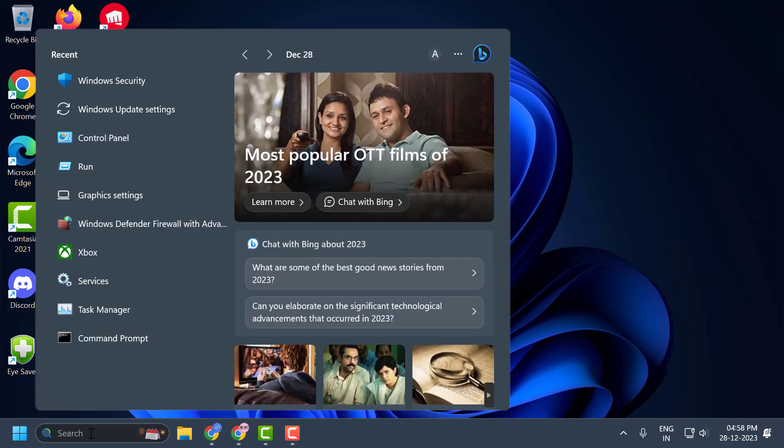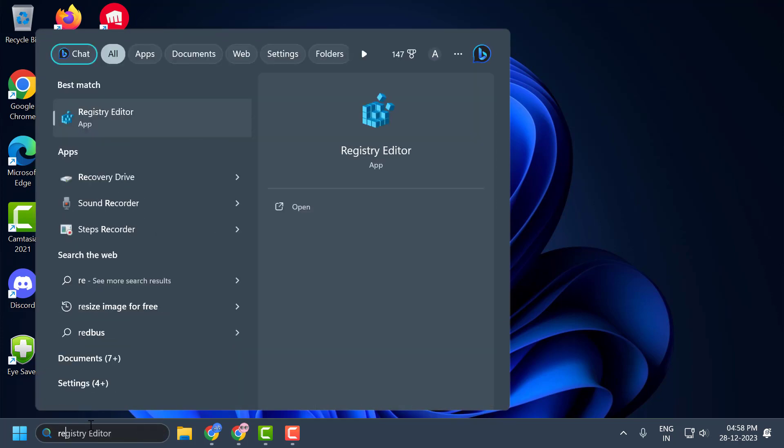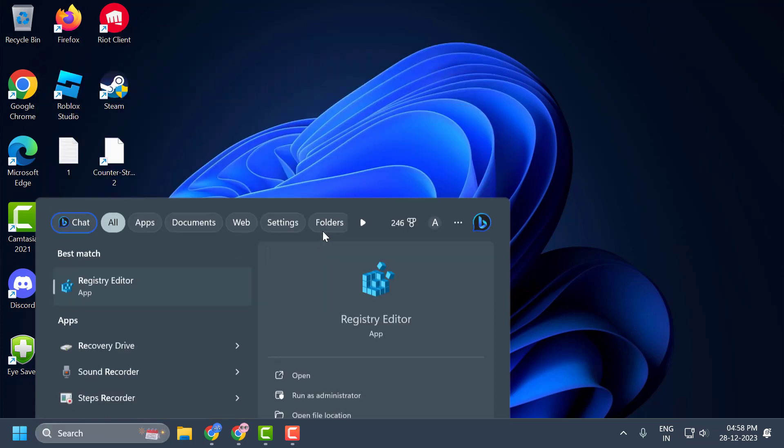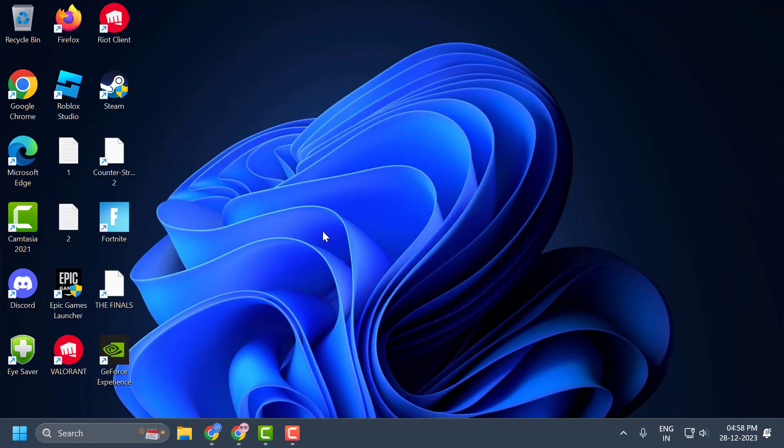You just need to go to the search menu and type registry editor. Click run as administrator and select yes.